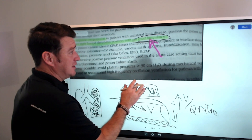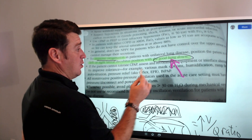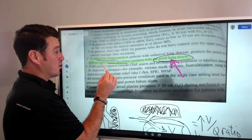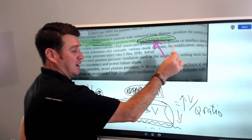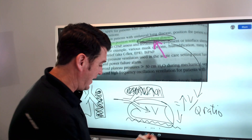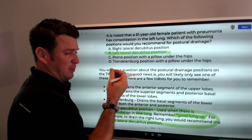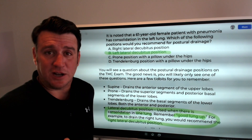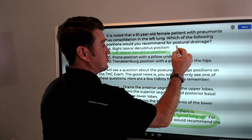So to improve oxygenation with unilateral lung disease, position the patient in the lateral decubitus position with good lung down to maximize the VQ ratio — that's 100% true. Now, going back to the previous scenario, this is really where the problem lies. In that question, there was never anything discussed about improving oxygenation. What the question is talking about is postural drainage.